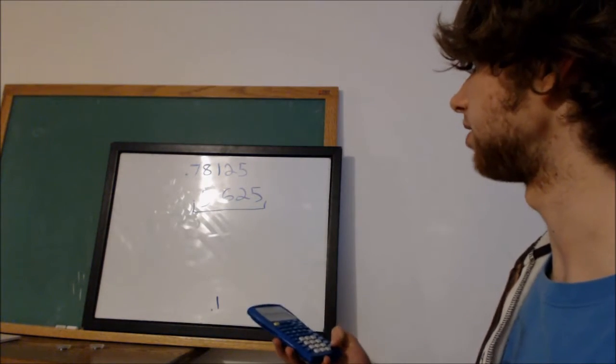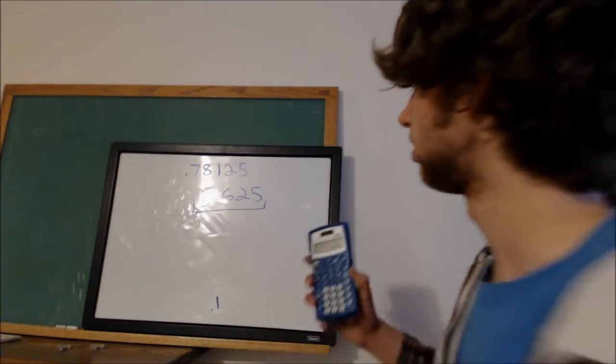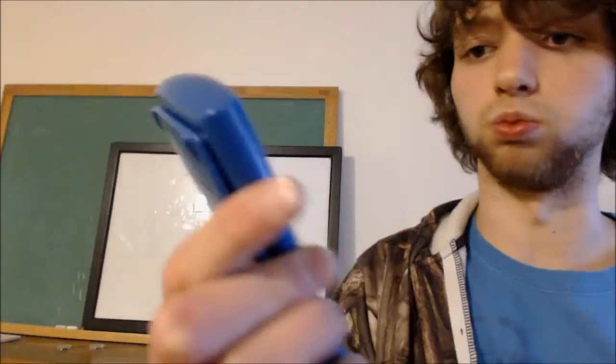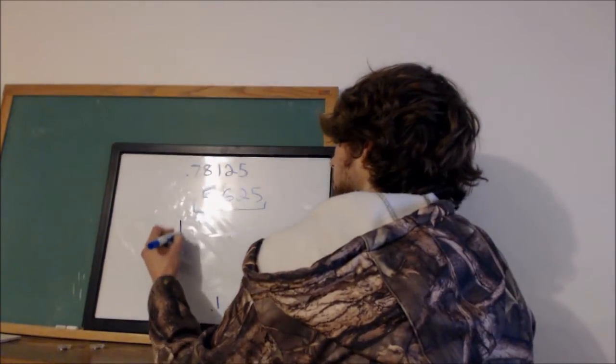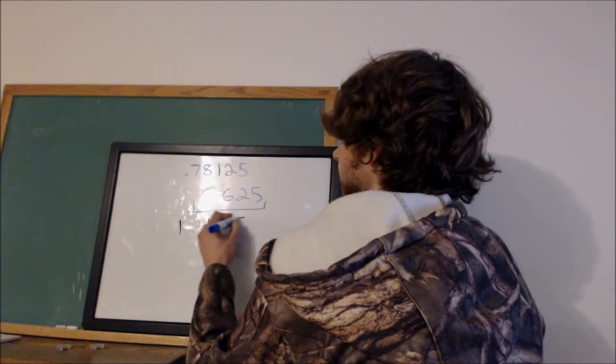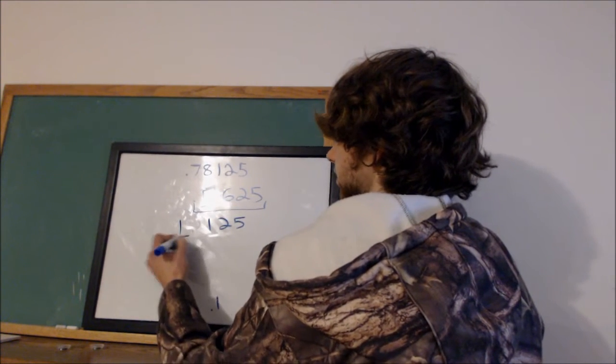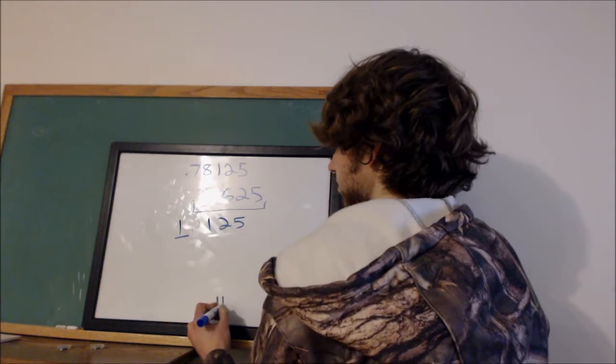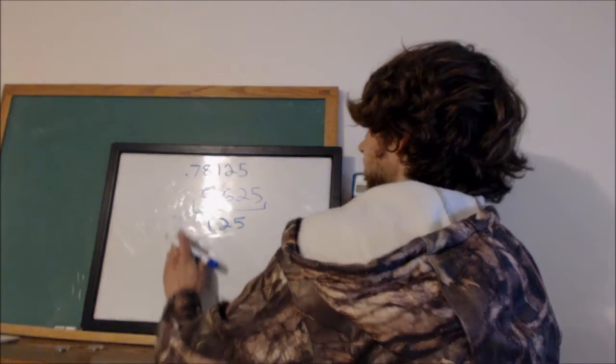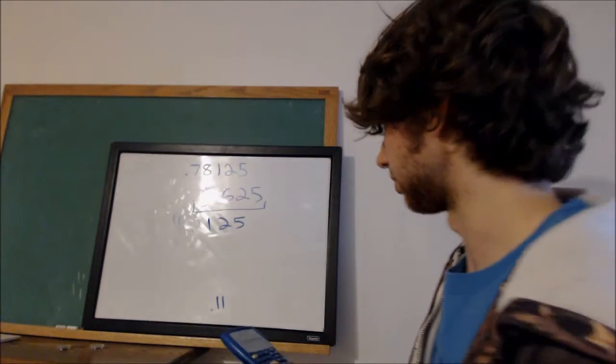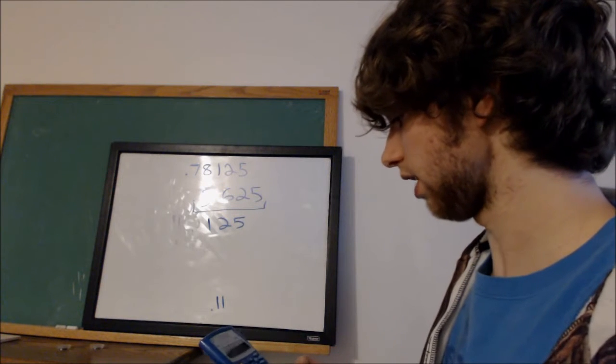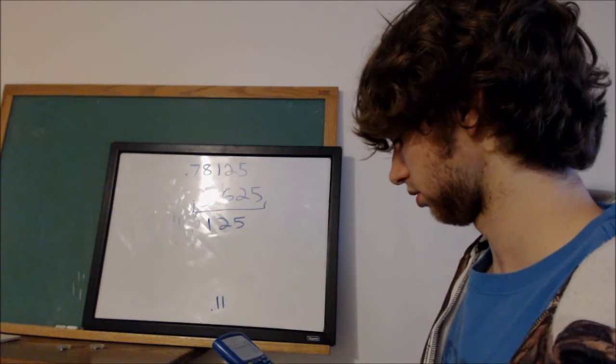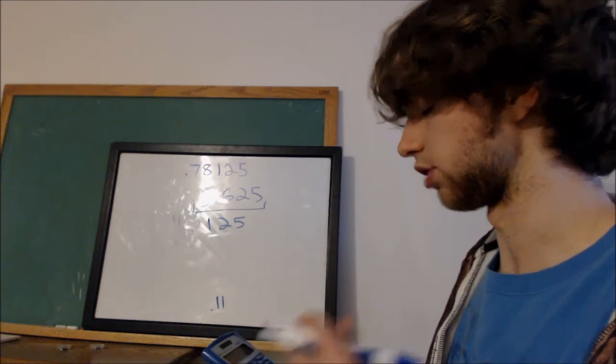So we take 0.5625, multiply that by 2, and here's what we get: 1.125. So we get 1.125. So once again we take this 1, add it to our binary, and then just take 0.125, multiply that by 2.